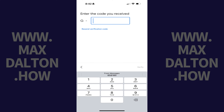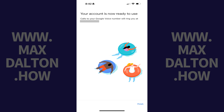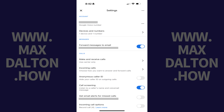The next screen prompts you to enter the code that you received. Step 10: Enter the code you received on the next screen, and then tap Verify. The next screen lets you know that your Google Voice account is now ready to use. Step 11: Tap Finish. You can now start making phone calls and sending texts from your Google Voice phone number.